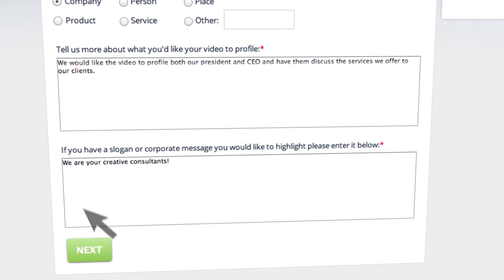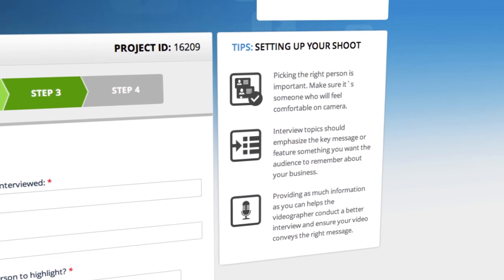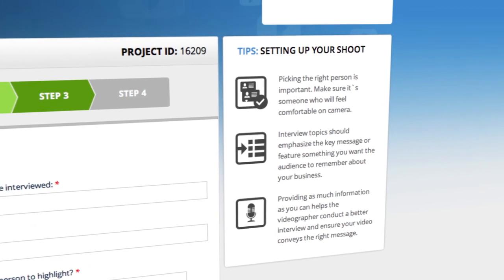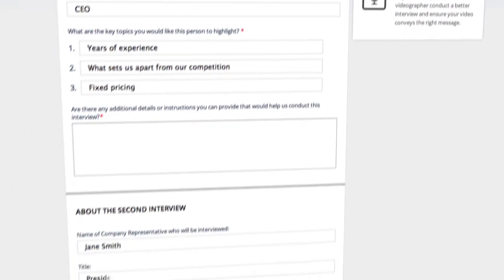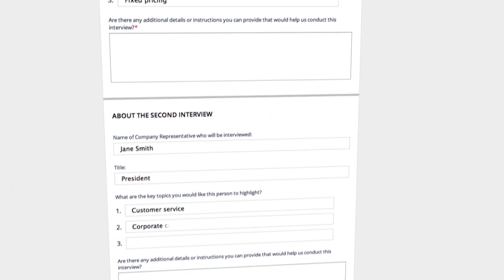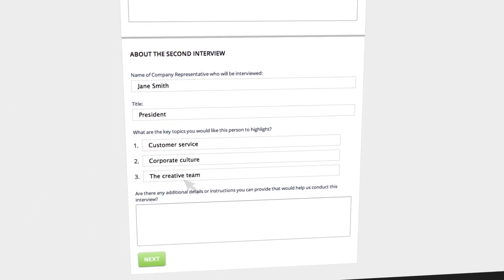Along each step of the way, there are helpful tips and support. You'll be able to provide input on topics, interview questions, and any specific shots you'd like included in your video.